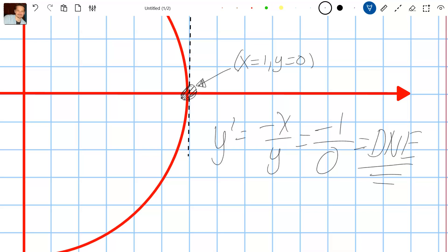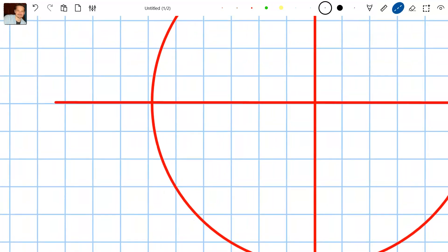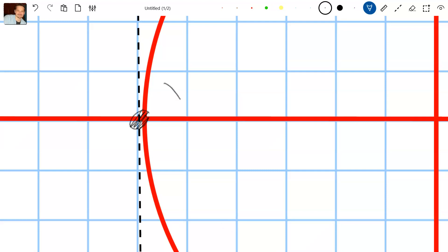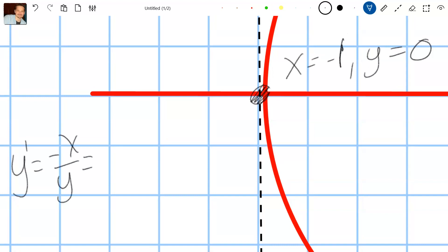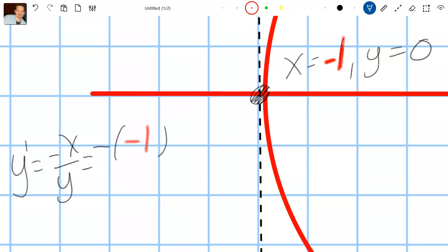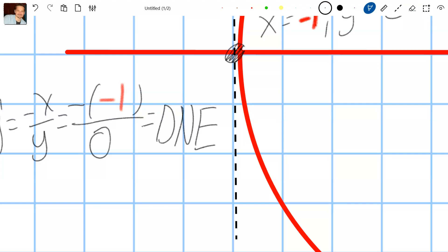At the other side of the circle, the tangent line is again vertical. That point is where x equals negative 1 and y equals 0. We confirm the slope is undefined: y prime equals negative x over y, so that's negative of negative 1 over 0, which again is undefined — a vertical tangent line.